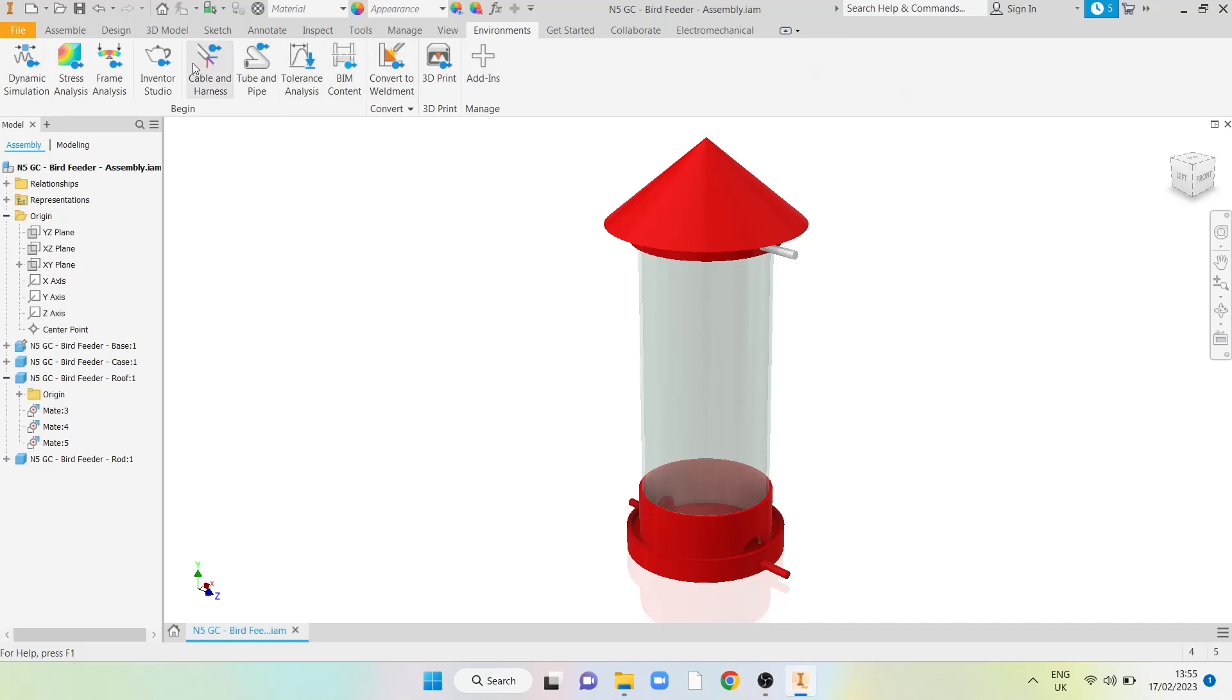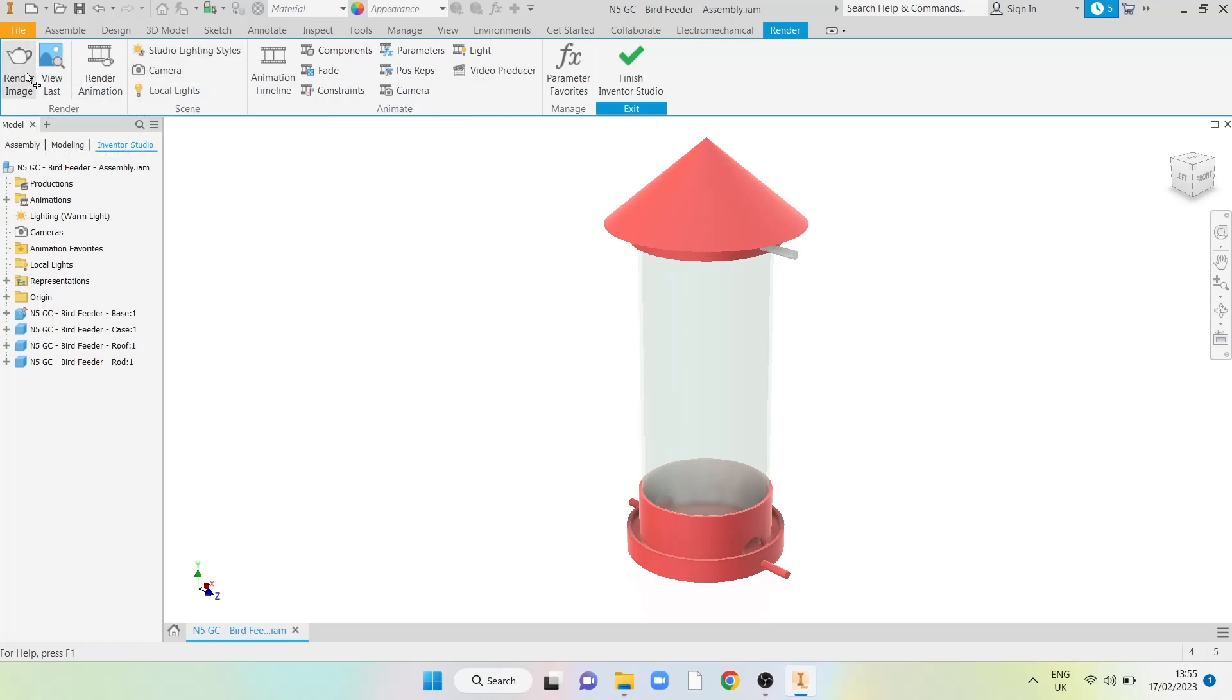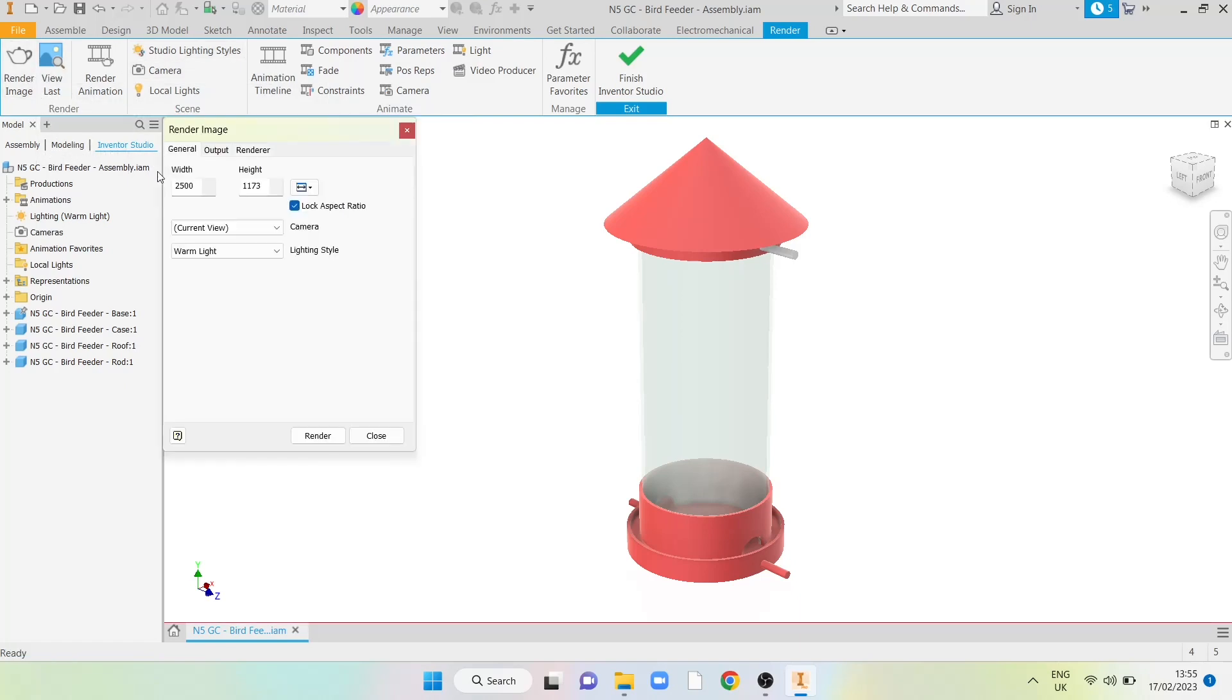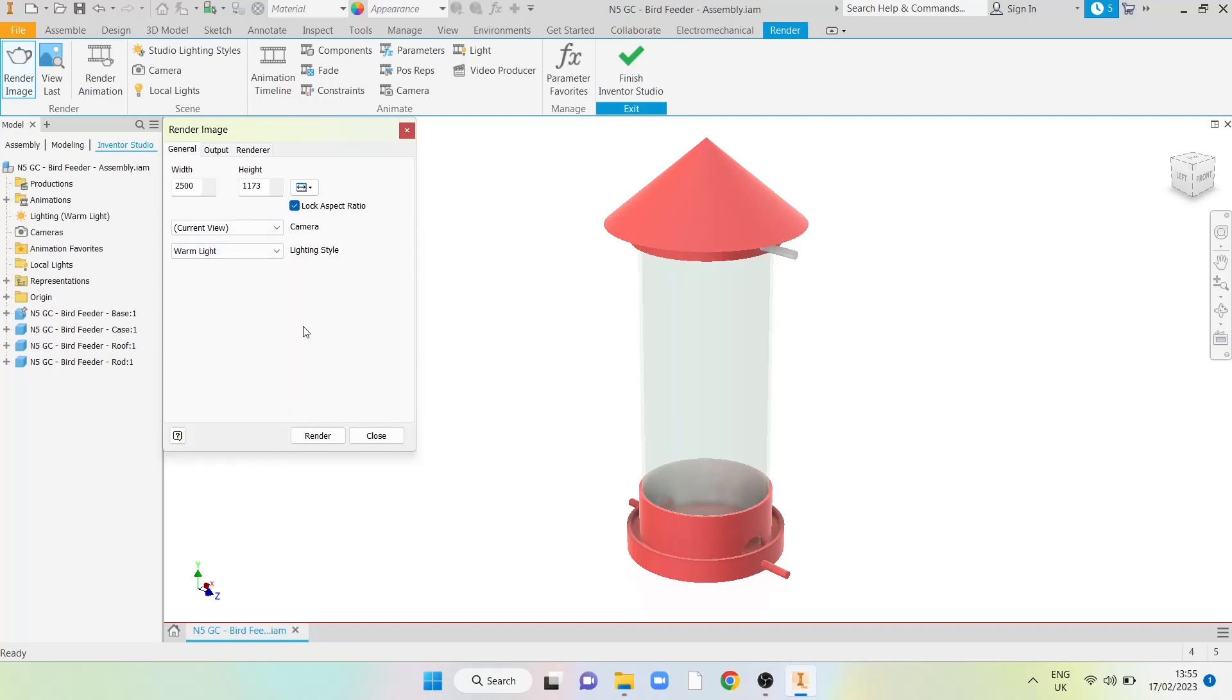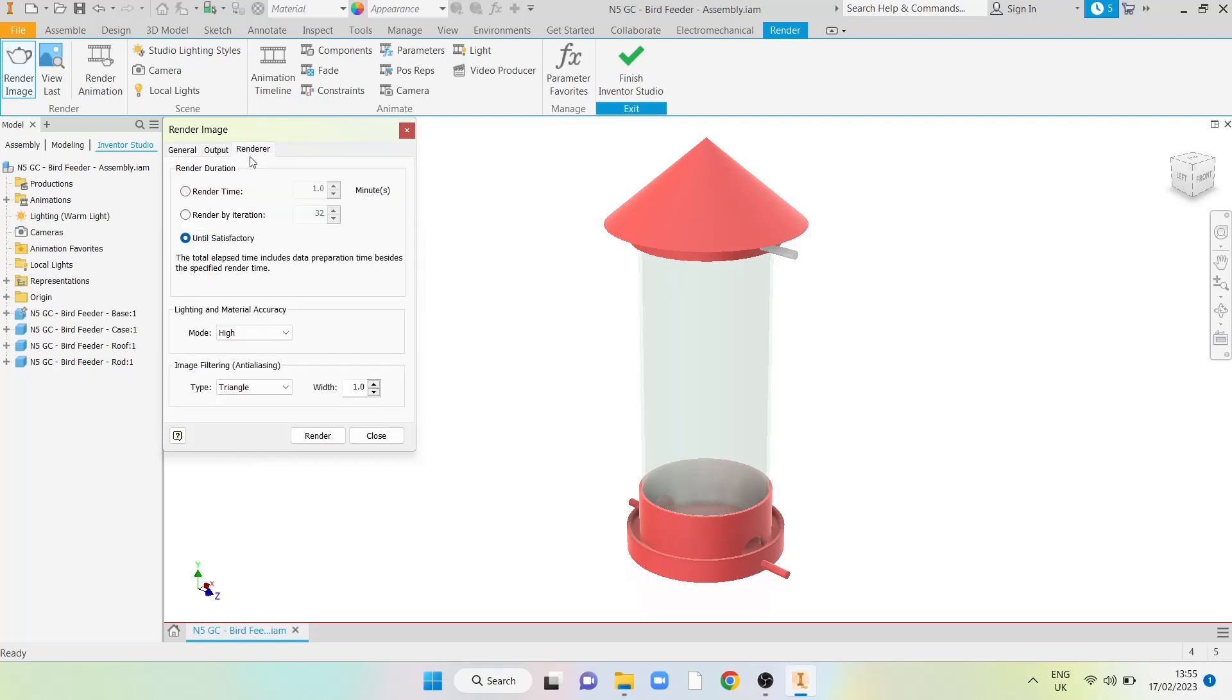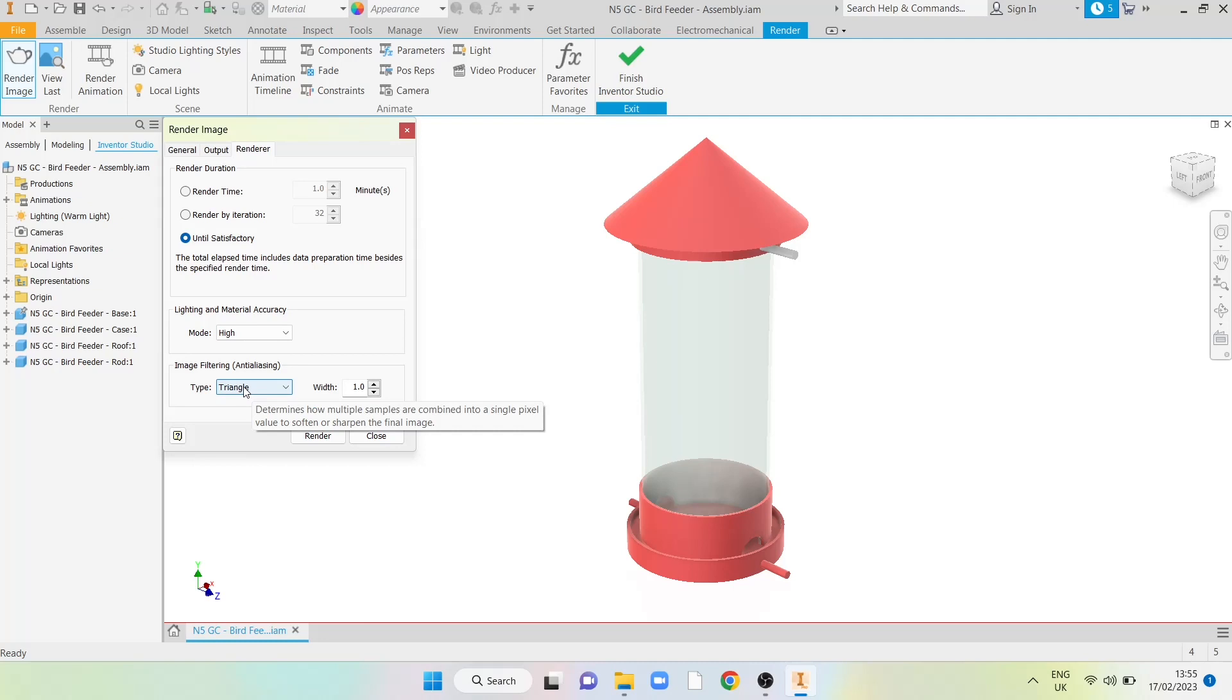Inventor Studio can be found in the environment tab and it will open this tab at the end for render. Remember when you're rendering the image choose a lighting style that makes sure you've got a really good realistic set of lights on the item. When you're working at higher you will need to create your own lights. You do need to remember as well to lock the aspect ratio and increase the size of the image so you get a good resolution image. Make sure that when you're using the renderer you've selected whether you're doing it by time or by iteration or our recommendation of doing it until you're happy with it. Select triangle for the image filtering and you reduce that size right down to the bottom before you render.